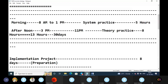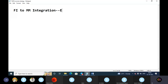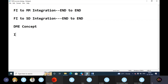Our topics include FI to MM integration end to end, and FI to SD integration — only system practice end to end. Next, we will see the automated payment program, the DME concept with complete knowledge gain, and IDOC full knowledge gain.